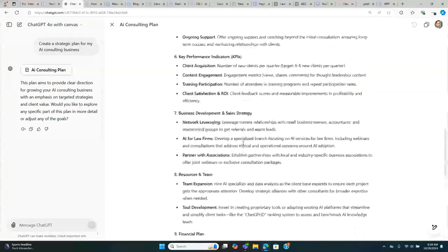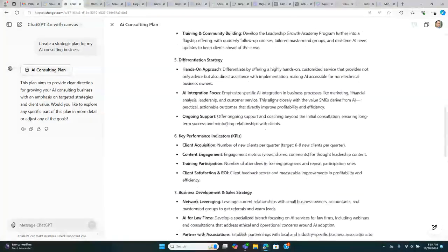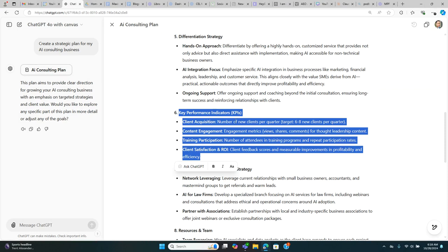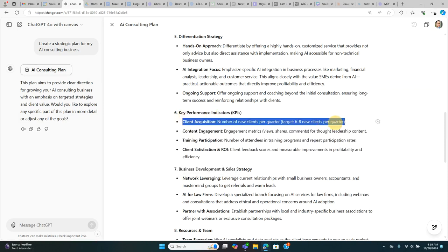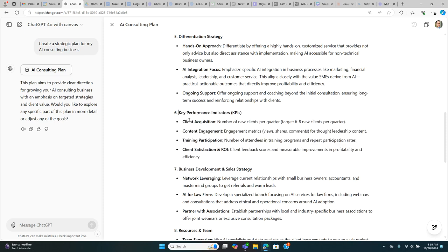Here's some of the cool things that you can do with Canvas. If there's a portion I don't like, I can edit, I can highlight and just edit and change. Let's say that I want to have a more descriptive breakout of my KPIs.